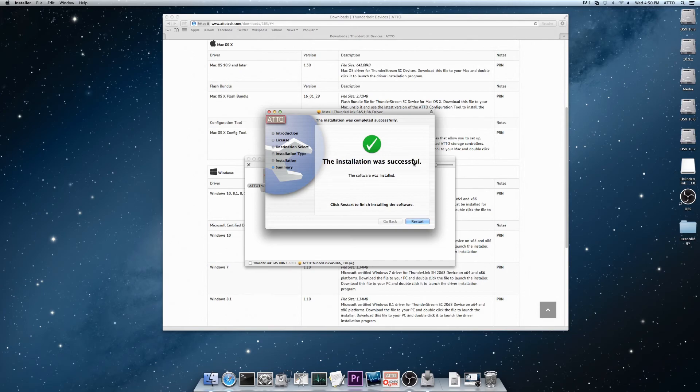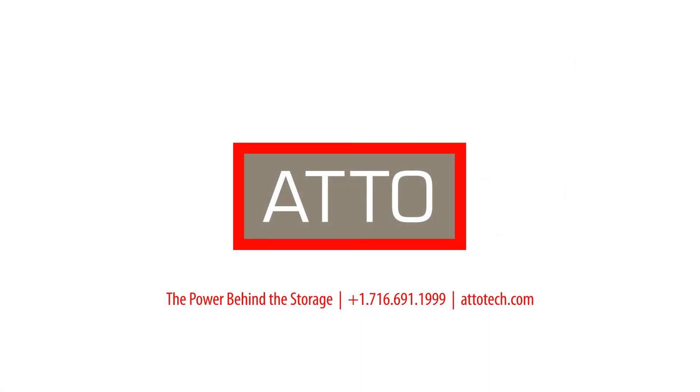This has been a demonstration of how to install drivers on a macOS machine.